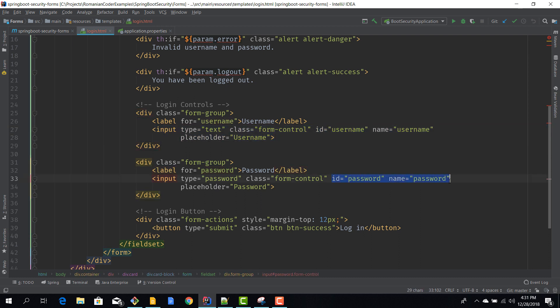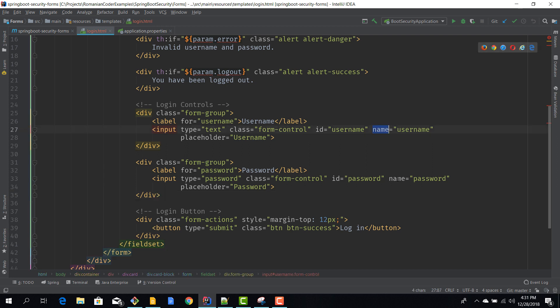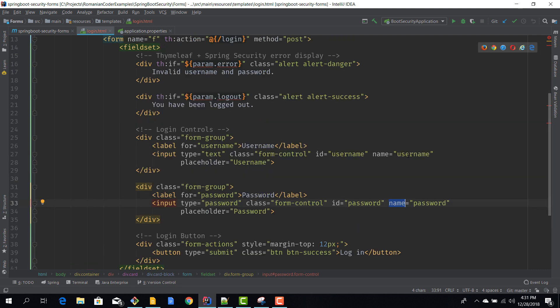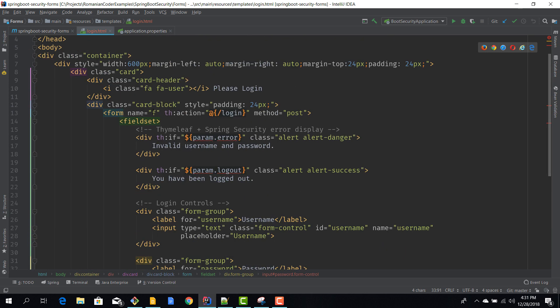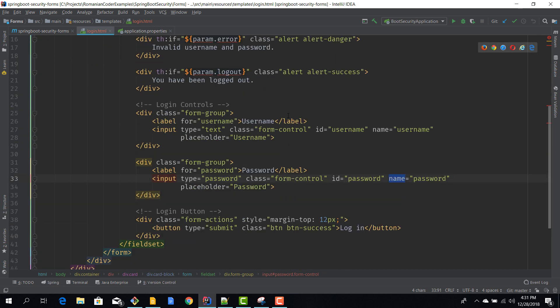Also the username and password fields - I don't know if you notice but they have id equals username, name equals username, and this one has id password, name equals password. These IDs and names are not chosen randomly - these are the inputs that will be decoded when we send this form data. It's important to name them like this in order to let Spring Security know how to extract those values. Of course you can change the IDs and the names but then you have to modify the Spring Security configuration and we'll learn how to do that in our next episode.